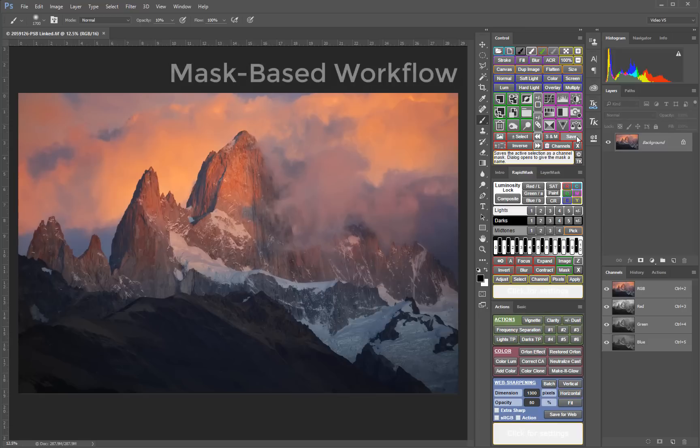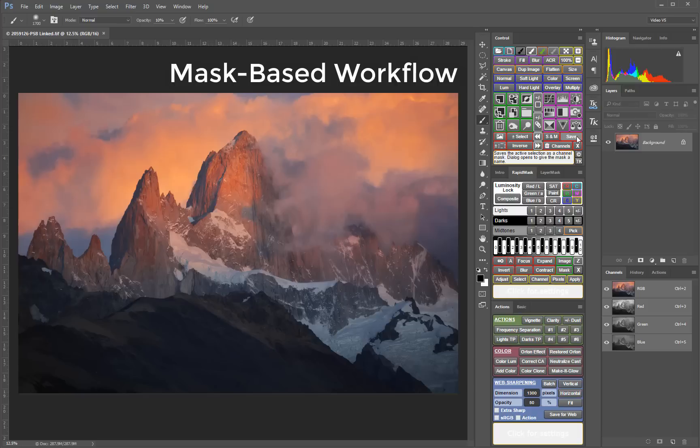The V5 panel no longer uses the selection-based workflow of the V4 panel and its predecessors. You can still generate selections when needed with the selection buttons. However, selections are 8-bit by default and the V5 works to avoid resorting to 8-bit states as much as possible.